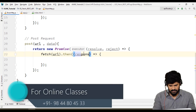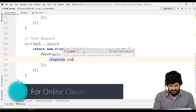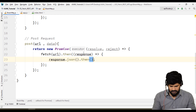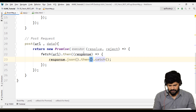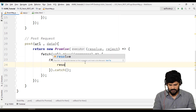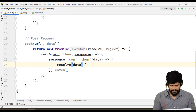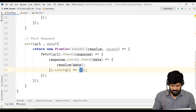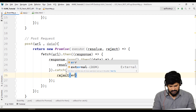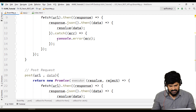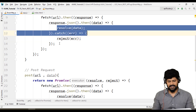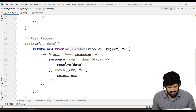From the response, call response.json() and chain .then() to get the data — if you get data, call resolve with data. In the .catch(), you get the error and call reject with the error. I made a mistake in the previous GET example — it should be reject, not console, for the error handler. You have two things: resolve and reject.